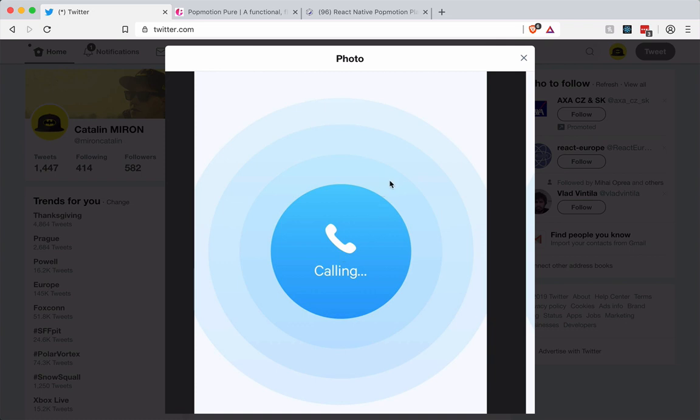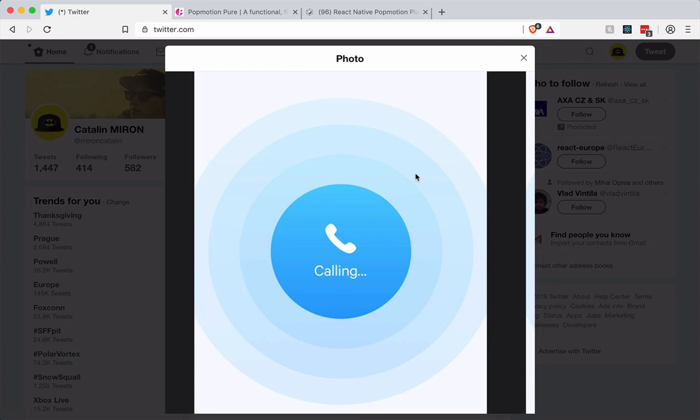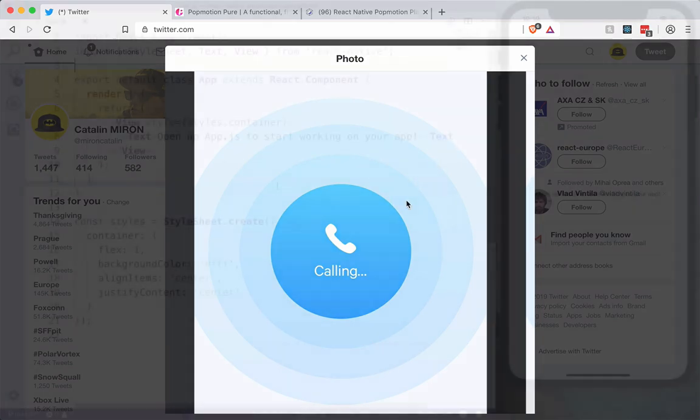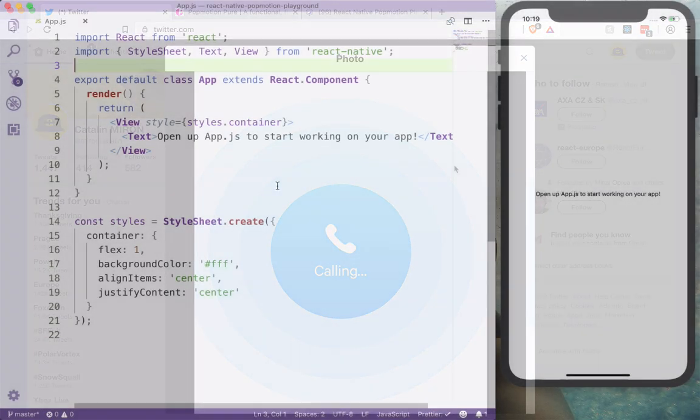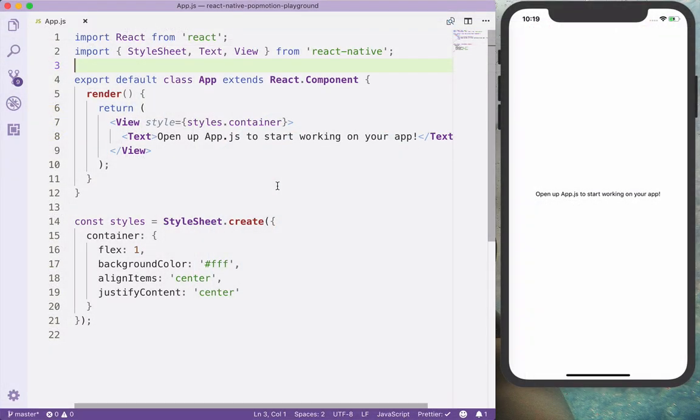So we will use the keyframes and the staggers. For the keyframes, we will animate a particular set of circles from Scale 0 up to Scale 2 and from Opacity 1 to Opacity 0, and we will stagger the keyframe animation by an interval. I already have the project created using Expo.